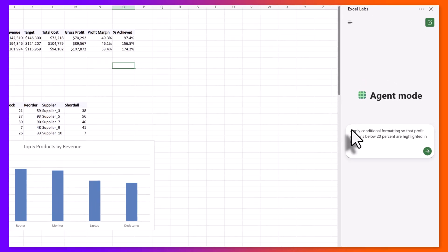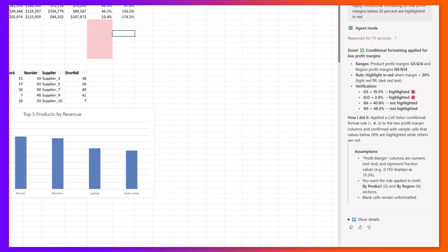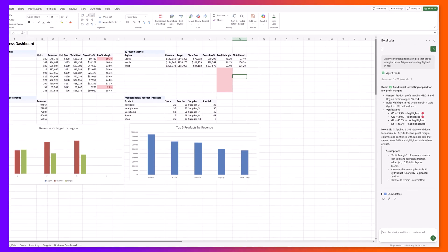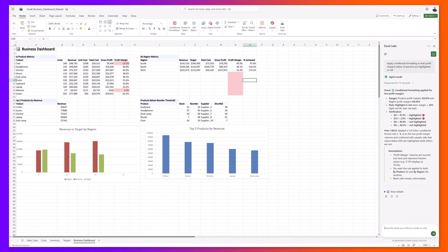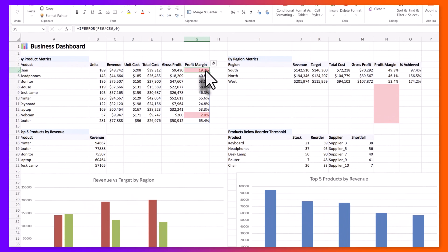I've pasted in a prompt that reads: apply conditional formatting so that profit margins below 20% are highlighted in red. I'll go ahead and click send, and you can see that the agent came back and implemented the conditional formatting and highlighted the products that have a profit margin of less than 20%.